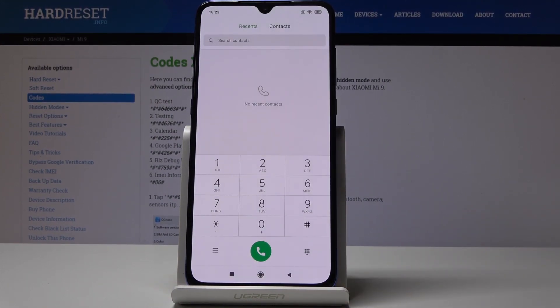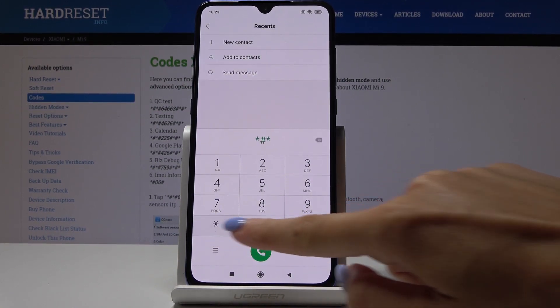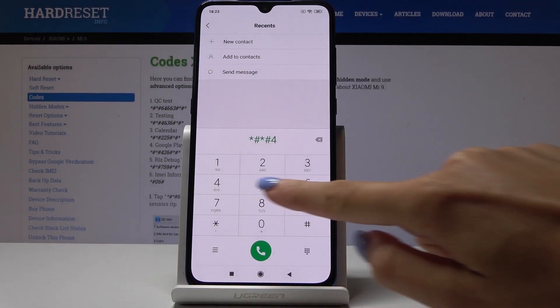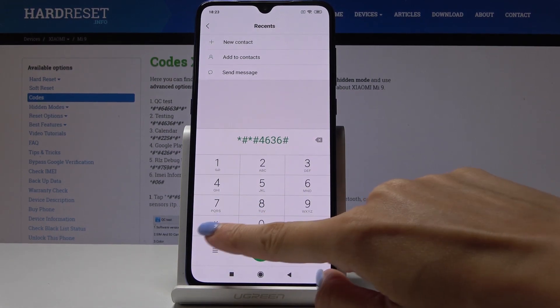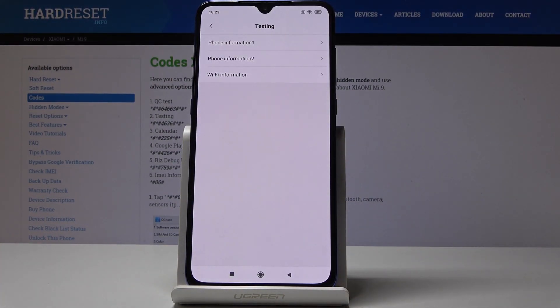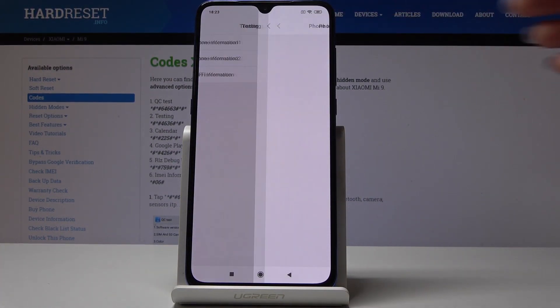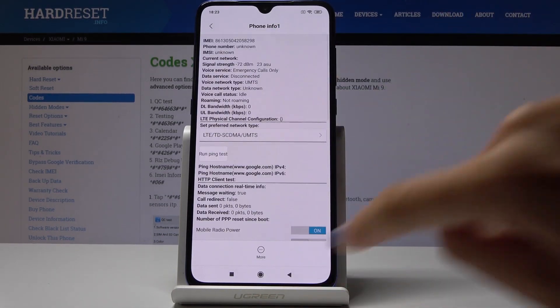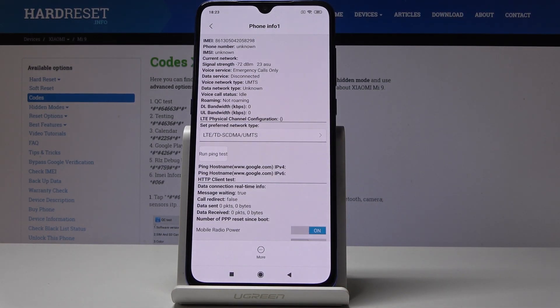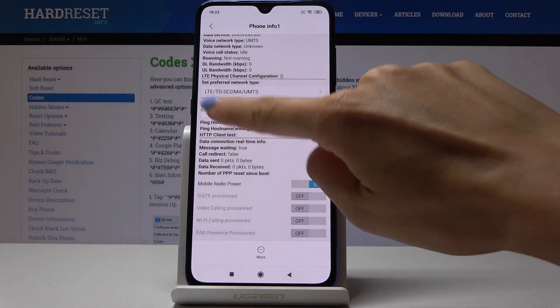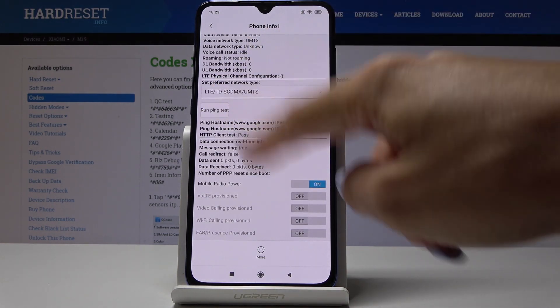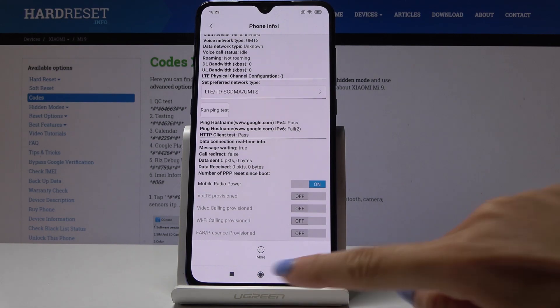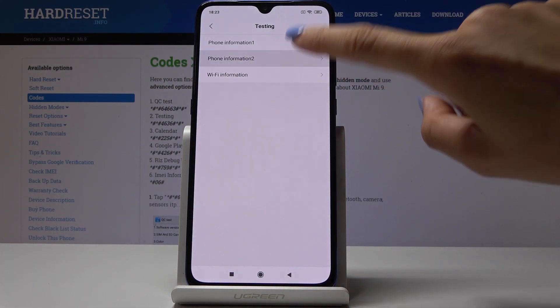Then let's go to the testing mode. The code is *#*#4636#*#* and here you can check phone information. You've got here IMEI number, phone number, current network, signal strength, voice service, data service, data network time, voice call status, and all the others. You can also run ping test here.